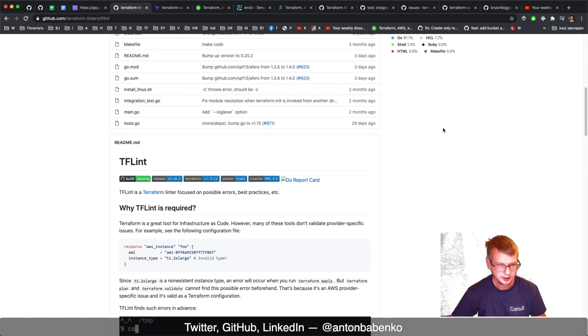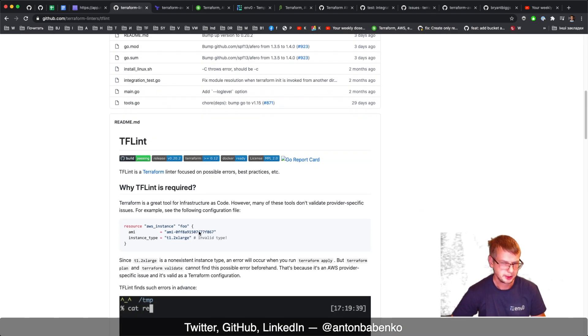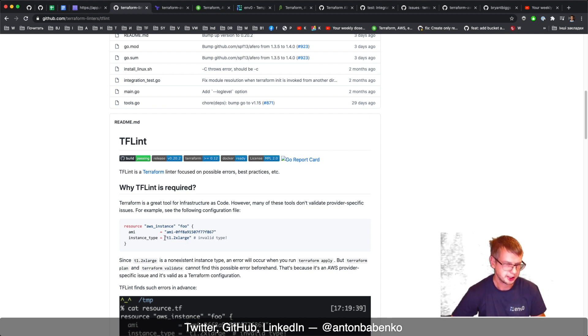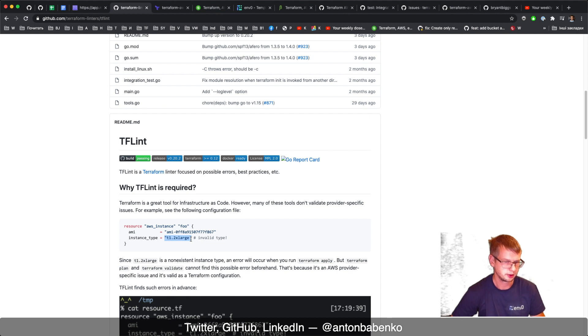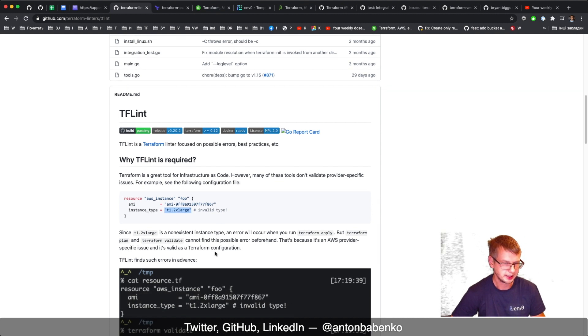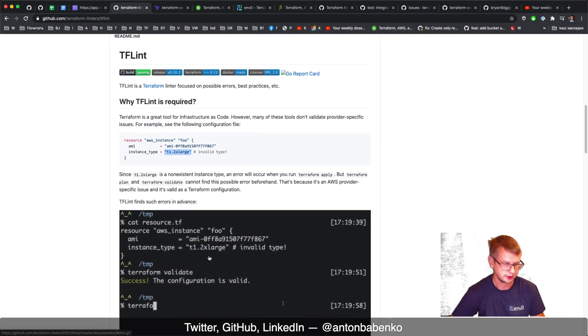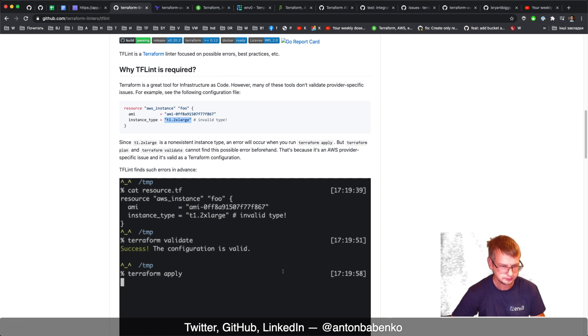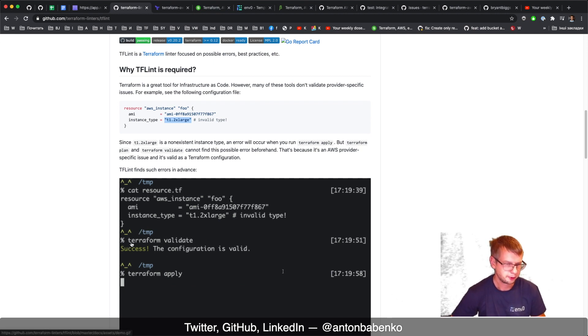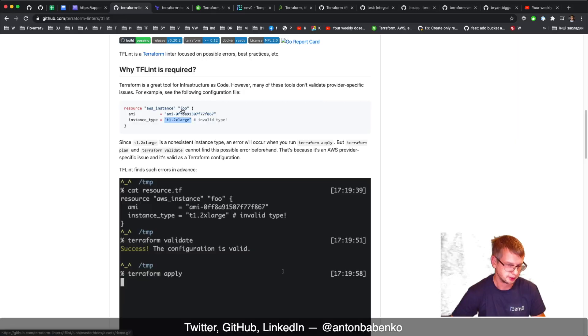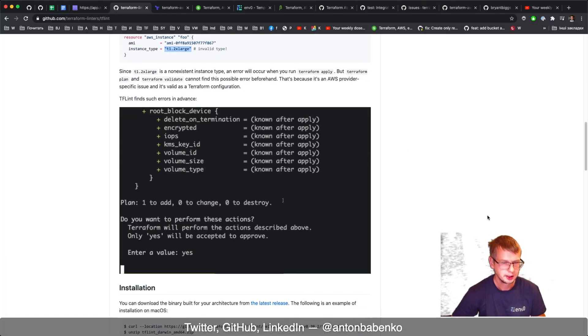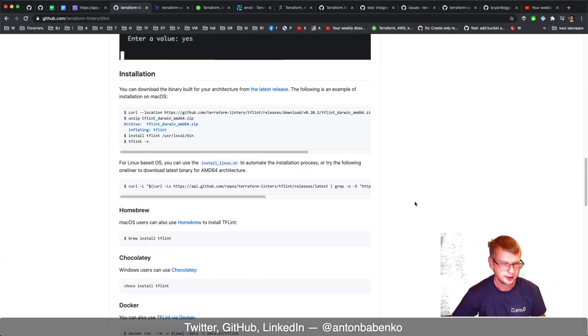A typical example is when we specify an invalid instance type, for example T1 2xlarge does not exist, so TF Lint will complain and tell you that configuration is invalid. Terraform validate would not catch this because it just validates that syntax is correct.